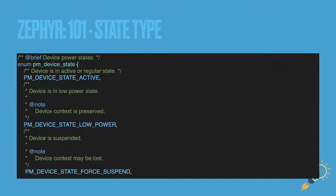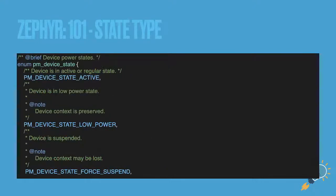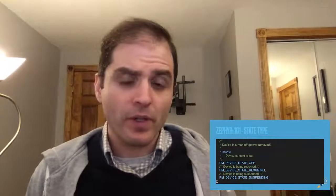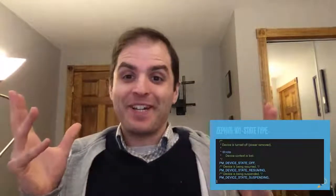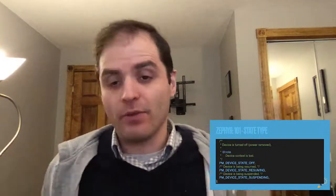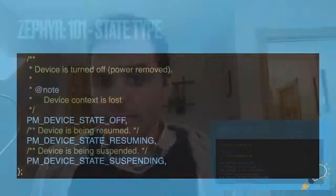Here are the device states defined: active, low power, force suspend, off, resuming, and suspending. Most of the time I put it between state active and state off — I believe those are the ones supported in this particular driver. It's all dependent on the driver unfortunately; it's not universal magic. You will have to jump into the driver code unless you have documentation from your chip vendor that provides that information.